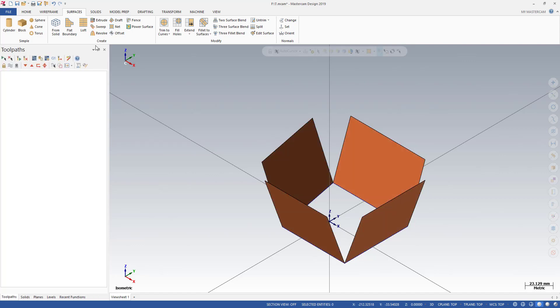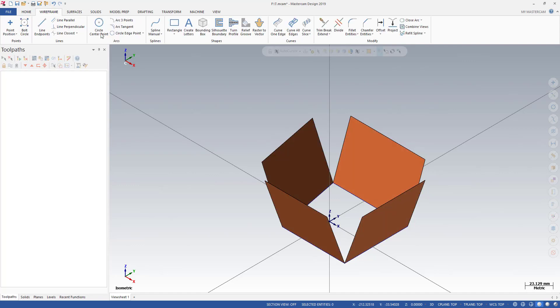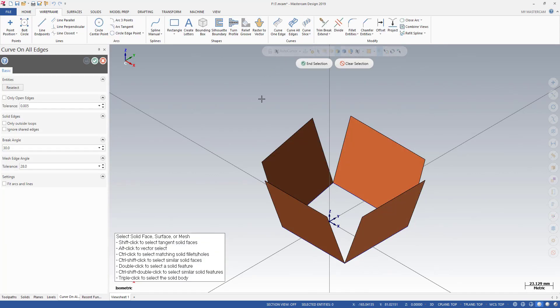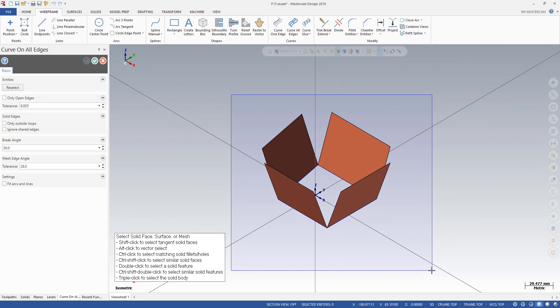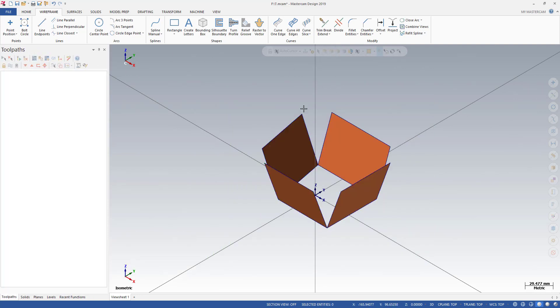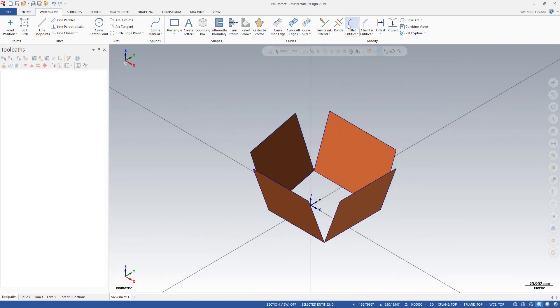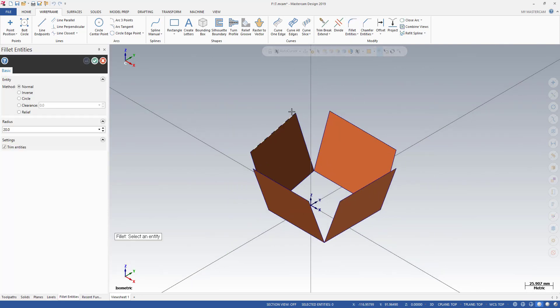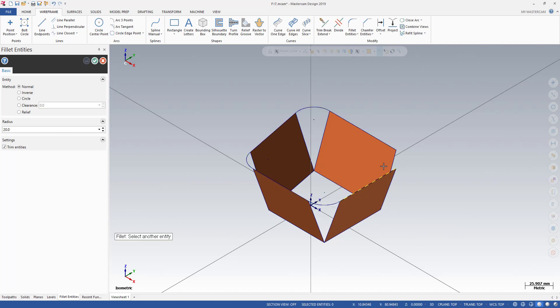After that, I can turn to the Y-frame, curve on all edge. I can select all my faces and click the OK button. After that, we can easily create our fillet like this — this is going to be my fillet.